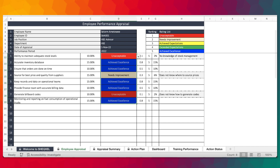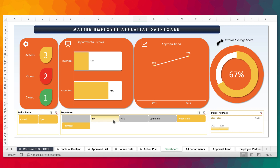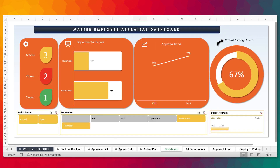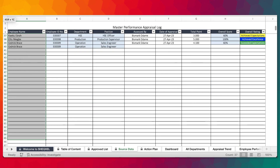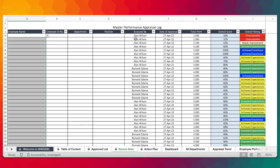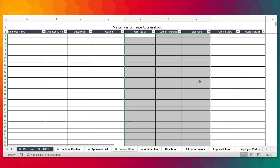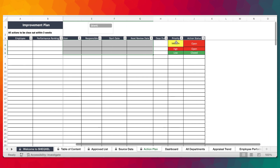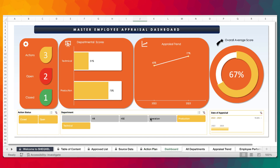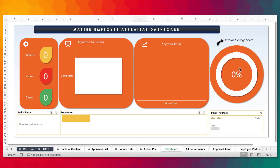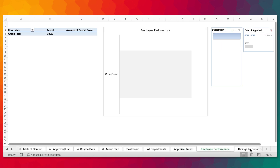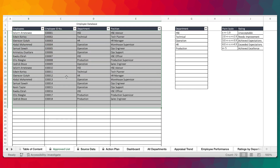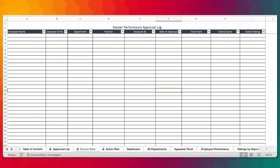For the master log, get rid of the existing data in both the employee list and the source data to prepare for your own database. When you come to the dashboard, go to the data tab and click refresh — everything will be blank. You need to first build your list of employees with department and all relevant details before entering your own appraisal data.